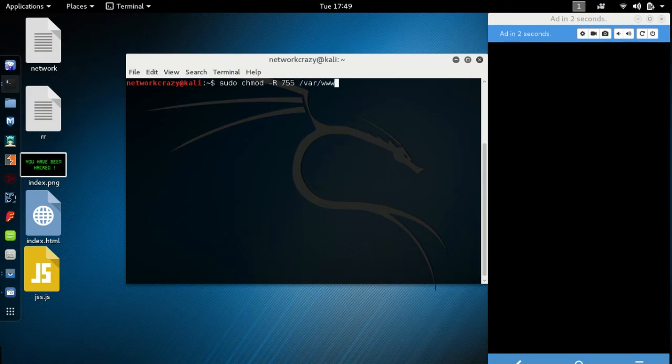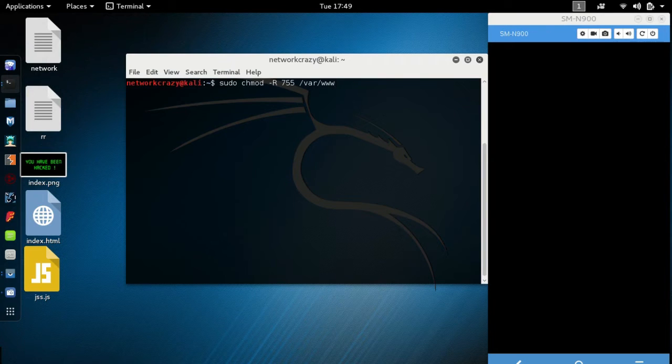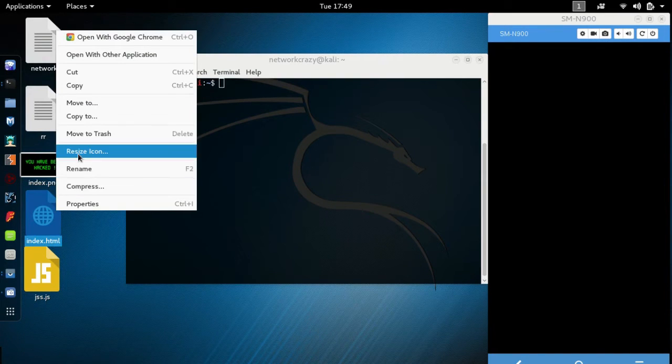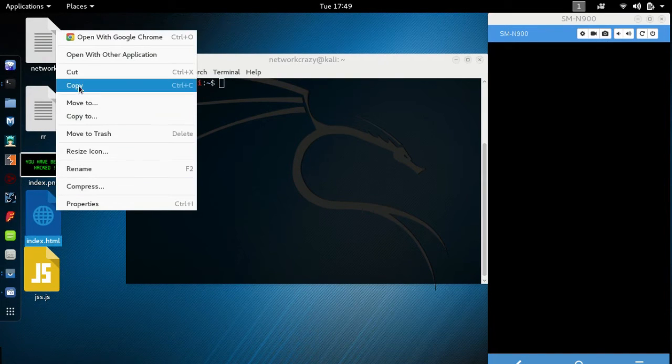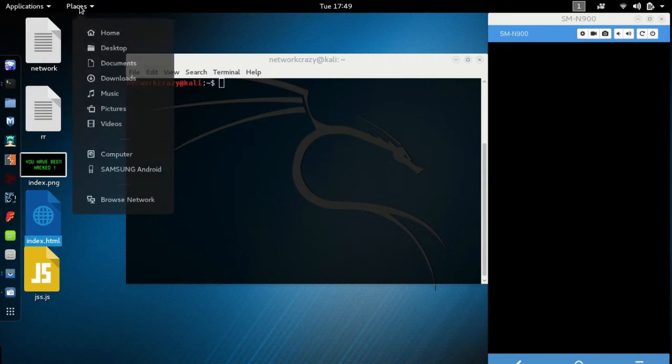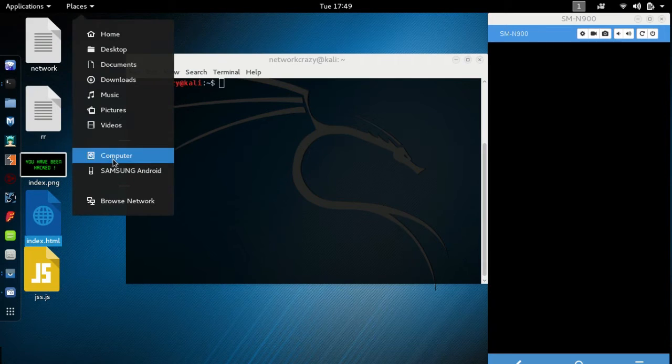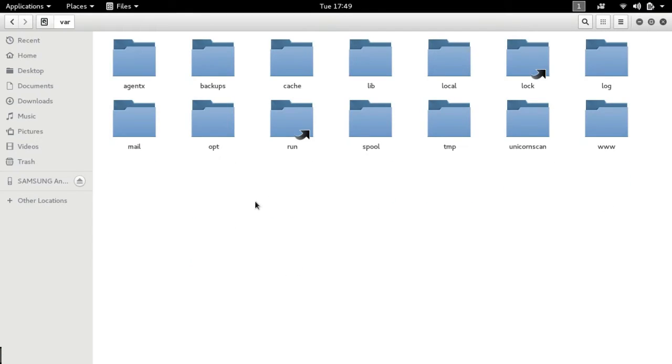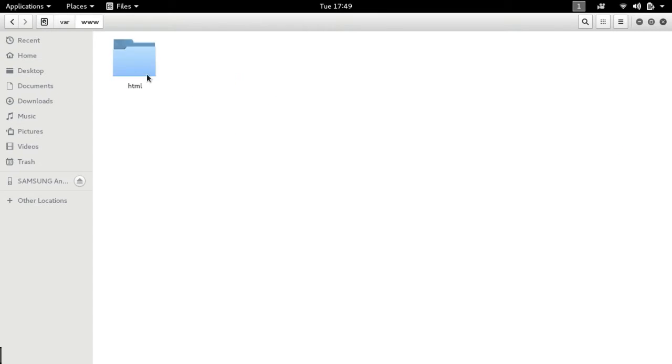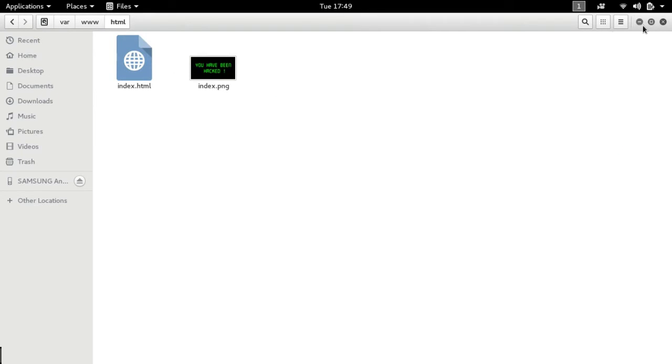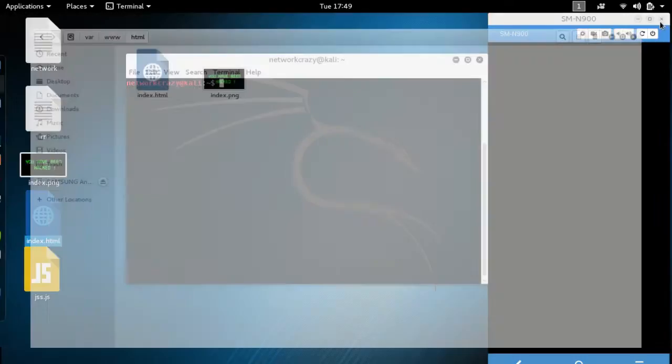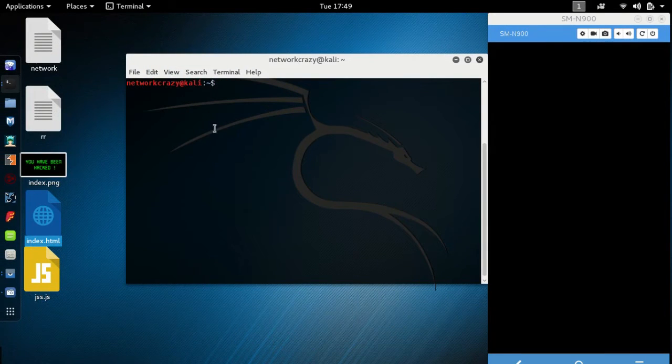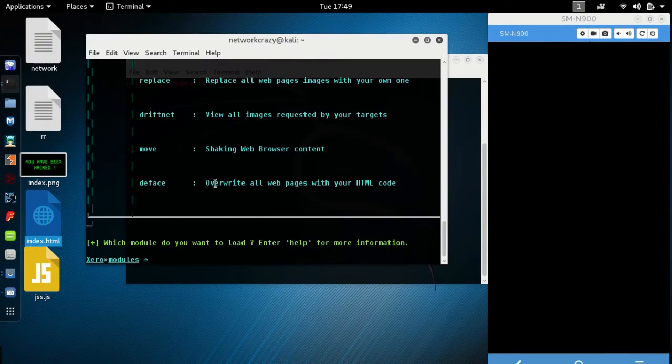What does this do is it will get you access of administrator so you can copy this file. Go to places, computer, var, go inside www/html and paste your file here. Then you are ready to go.